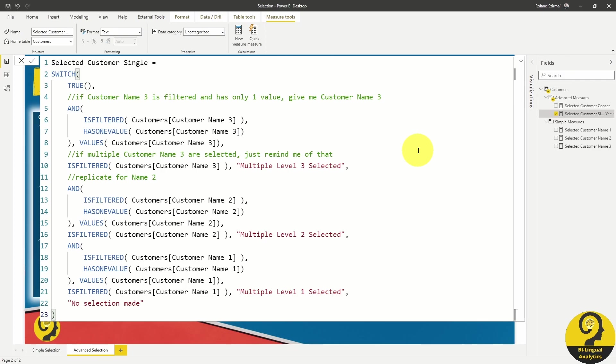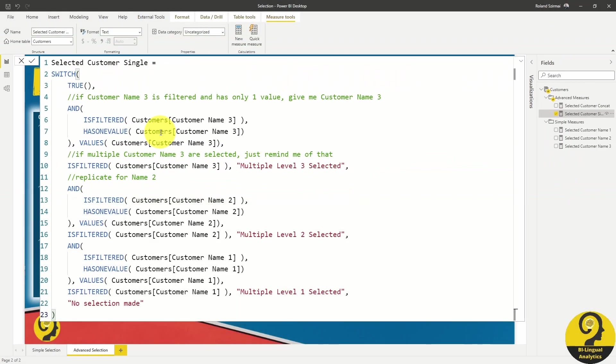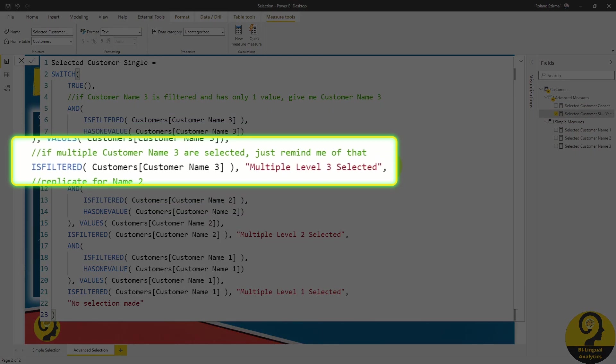While it seems to be a long code, it's actually not that difficult to understand. Using a switch formula with a true statement, I start with identifying a single selection at the lowest layer in the hierarchy. This is where the AND statement comes in handy. If it is not true, the formula goes to the next line, checking if there are filters at the lowest level, and if it is true, I just write multiple levels reselected.